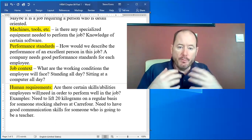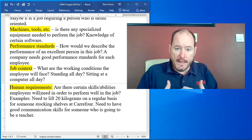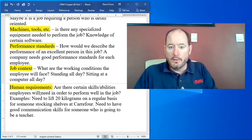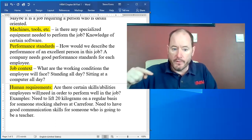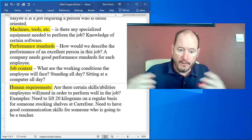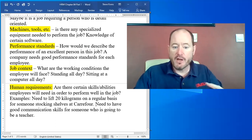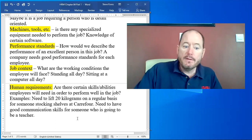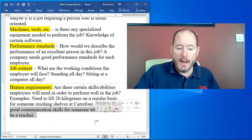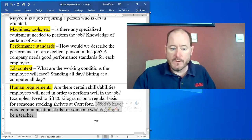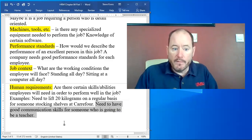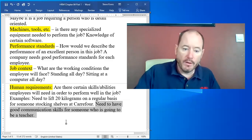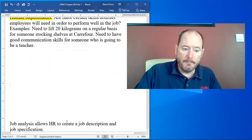So a human requirement here is truly saying to be able to do this job well, you have to have these certain level of skills. Lifting 20 kilograms on a regular basis for stocking shelves at Carrefour. Needing to have good communication skills for those who are teachers. These are human requirements that we need for the employee.